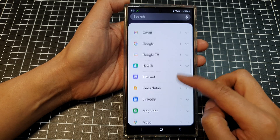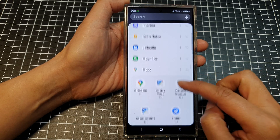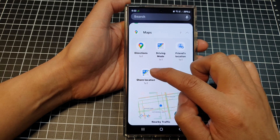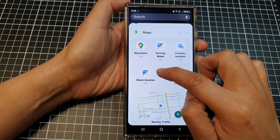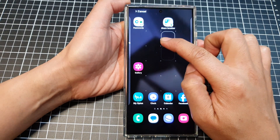Tap on Maps. In here, drag the Share Location widget and drop it on the home screen.